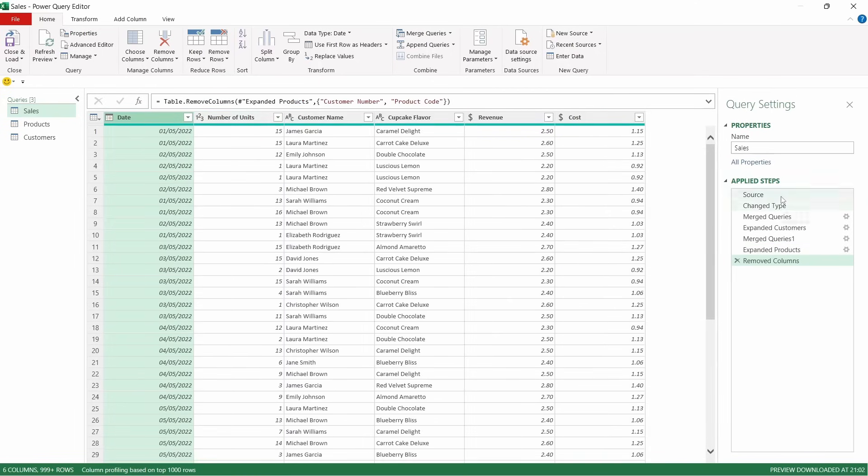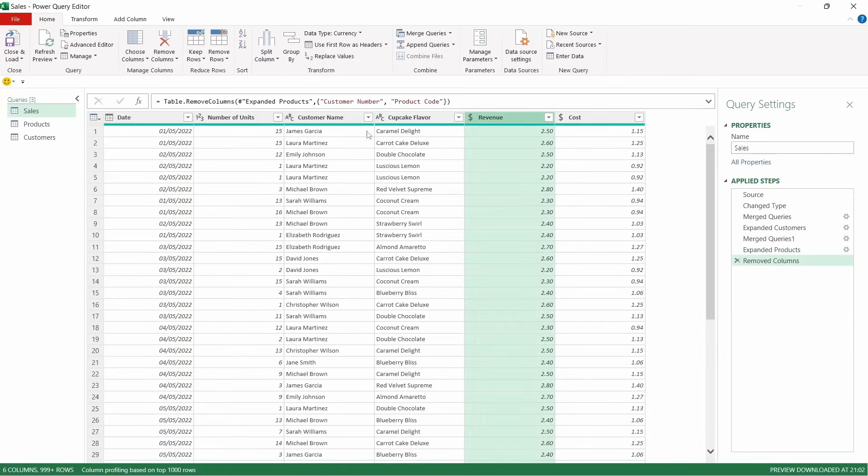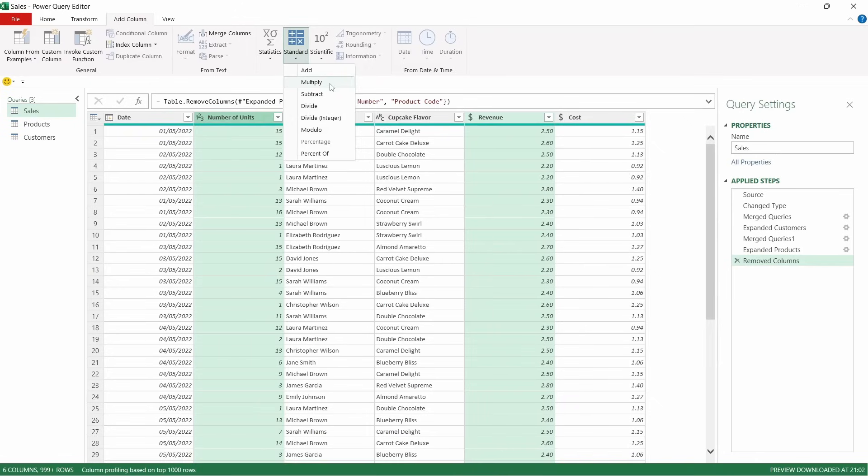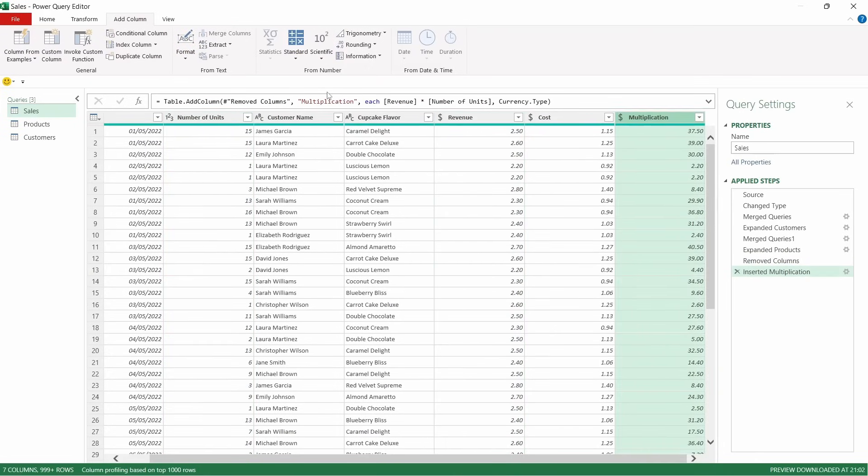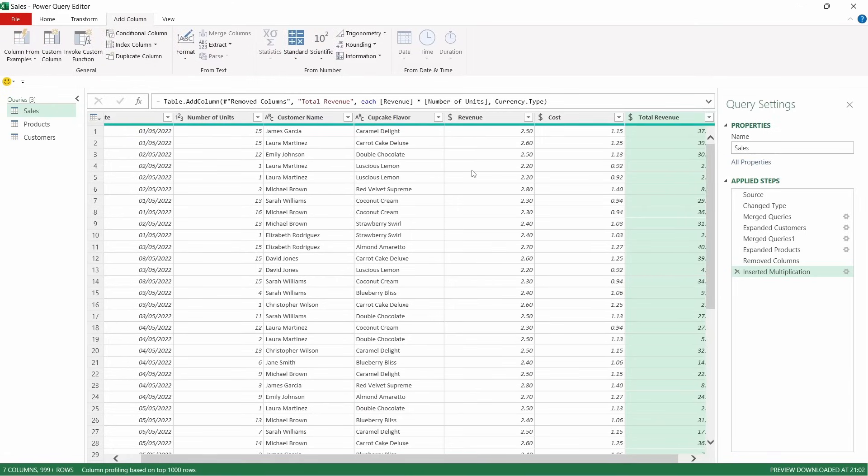And you can see every time we do something, it's just applying new steps. Now what we need to try and do is calculate the total revenue and the total cost. Click on revenue and number of units, come across to add columns, standard, and then multiply. That will bring through multiplication. Just up here, you'll see that it's titled it multiplication. We could add a new title for the column, total revenue, press enter.